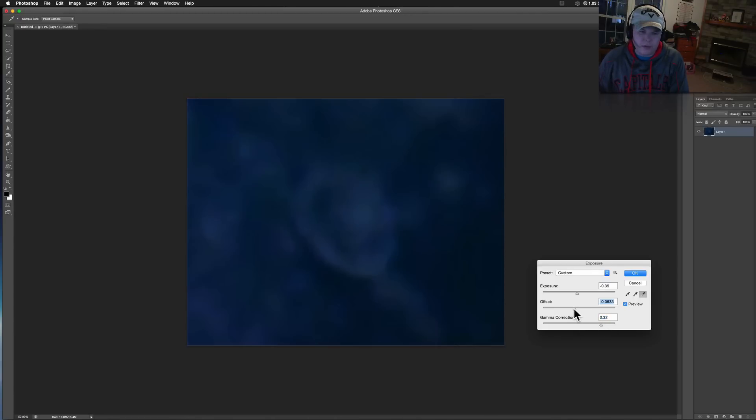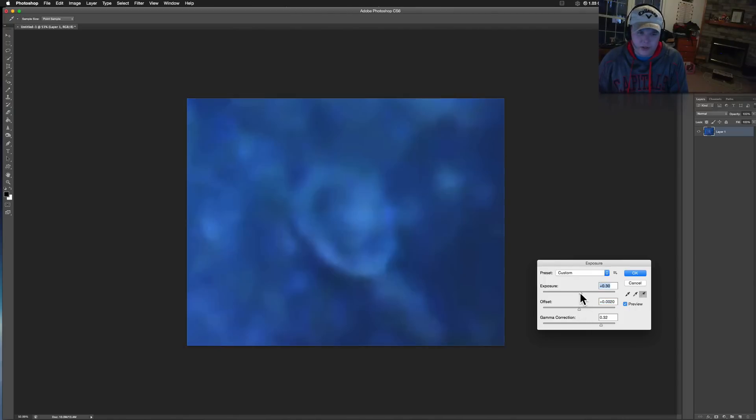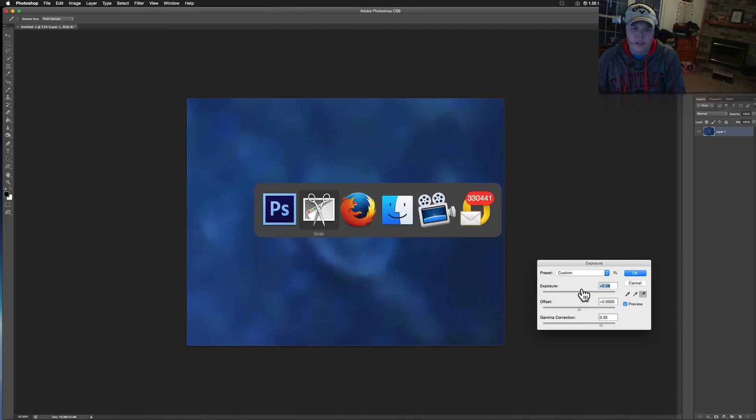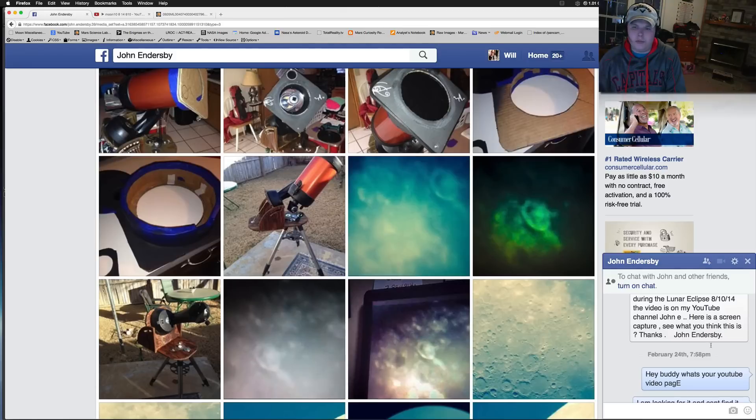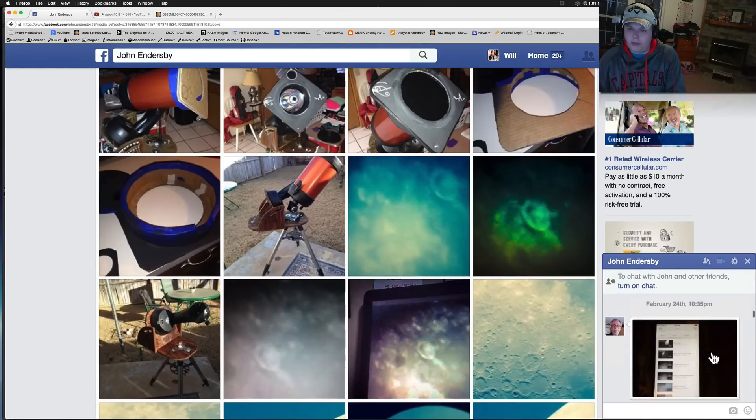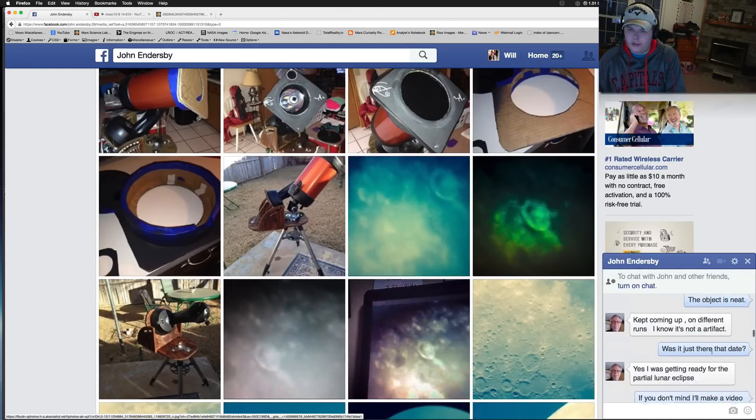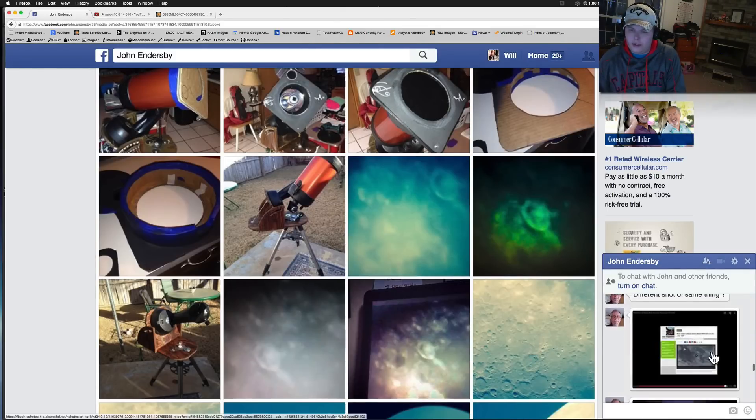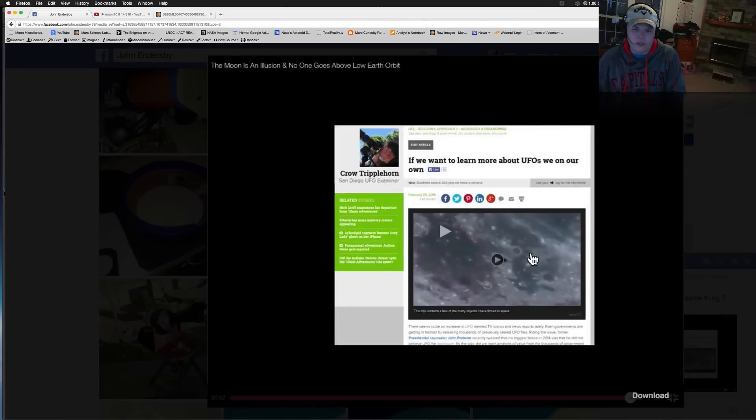It almost looks like an explosion or cloud as it's going across. And what's interesting is, as we roll through this thing and take a look at it, on his page, he had sent me another message with somebody else who had actually seen or picked up the same thing. And it was in an article. Here it is right here. It was in an article.